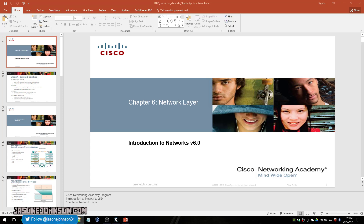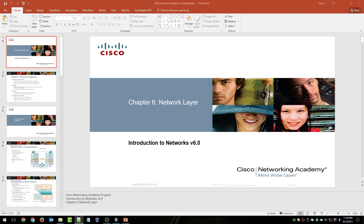Welcome to the Cisco Netacad CCNA Introduction to Networks video series by Jason Johnson. This video is Chapter 6, The Network Layer. The material in this video covers the 6.0 version of Cisco Netacad CCNA Introduction to Networks course.